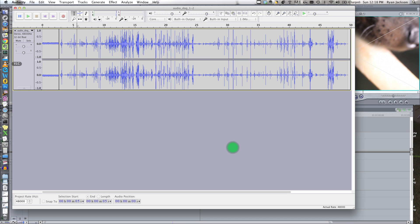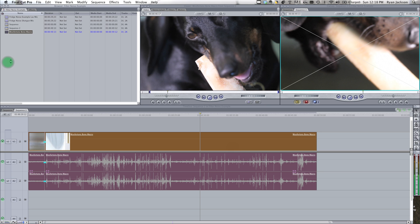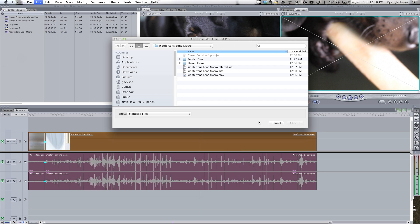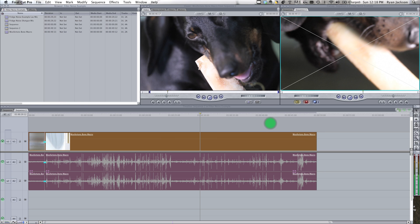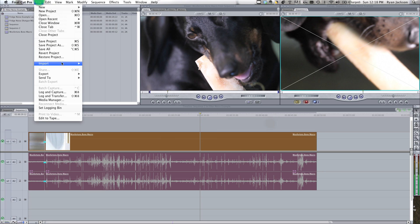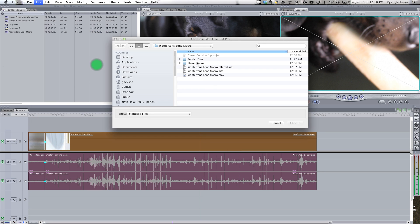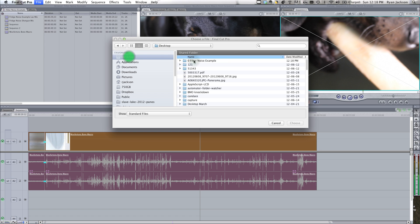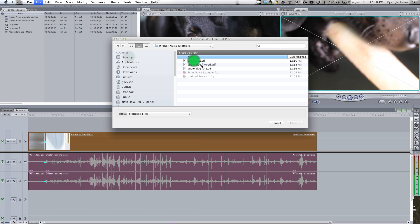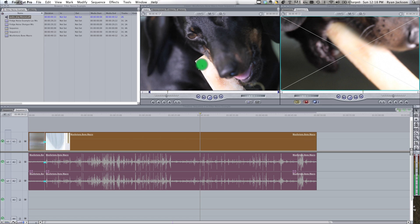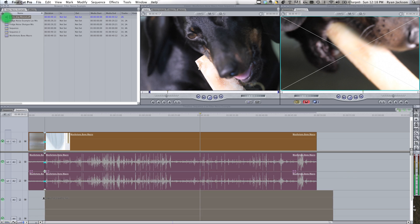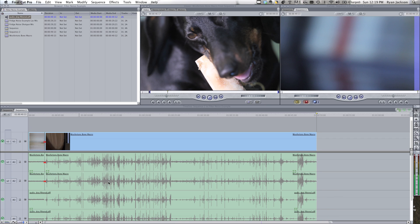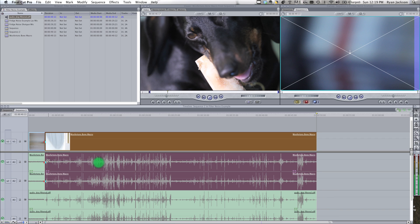Now we're going to go back into our project. We're going to go import, file, import files. We're going to find our filtered version. And it should be the exact same length as the original, see?